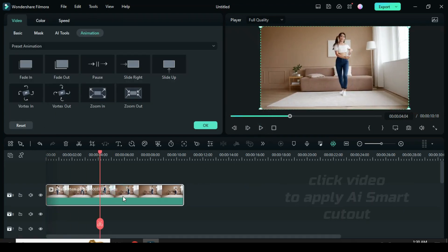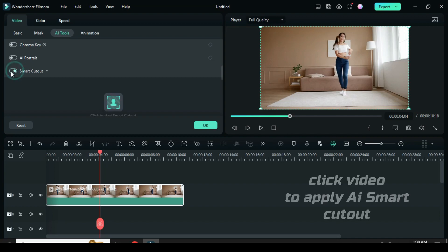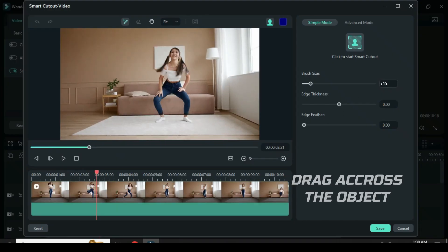Click video. Go to AI tool to apply AI smart cutout. I reduce the brush size and drag across the object I intend to cut out.